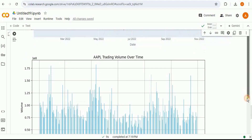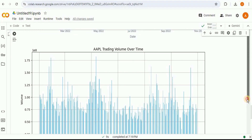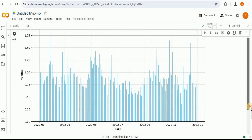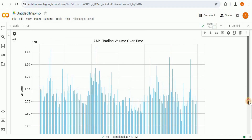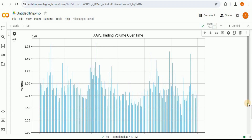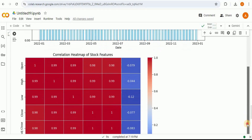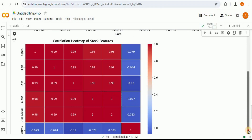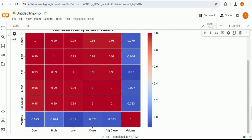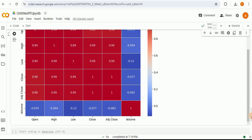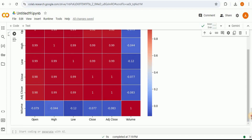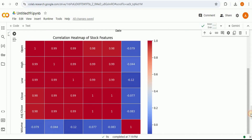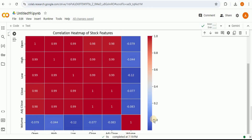Scrolling down further, there is also a chart for AAPL trading volume over time — dates on the x-axis and trading volume on the y-axis. Additionally, it has provided a correlation heatmap of the stock features, showing values like volume, open, close, low, and high on both axes, with two different colors representing correlation variations.